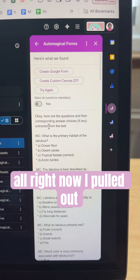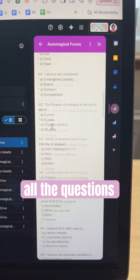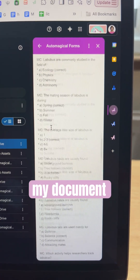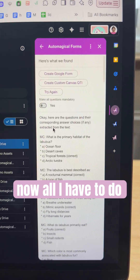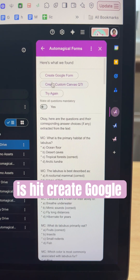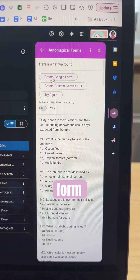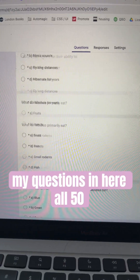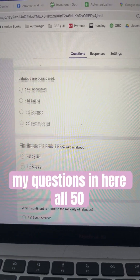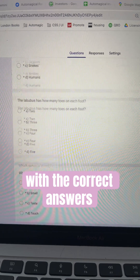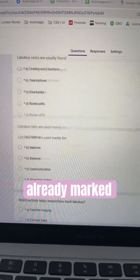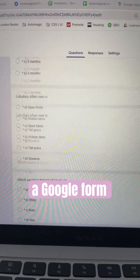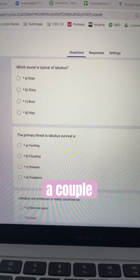Now I've pulled out all the questions in my document. All I have to do is hit Create Google Form. Check it out — I got all my questions in here, all 50, with the correct answers already marked in a Google Form, all within a couple minutes.